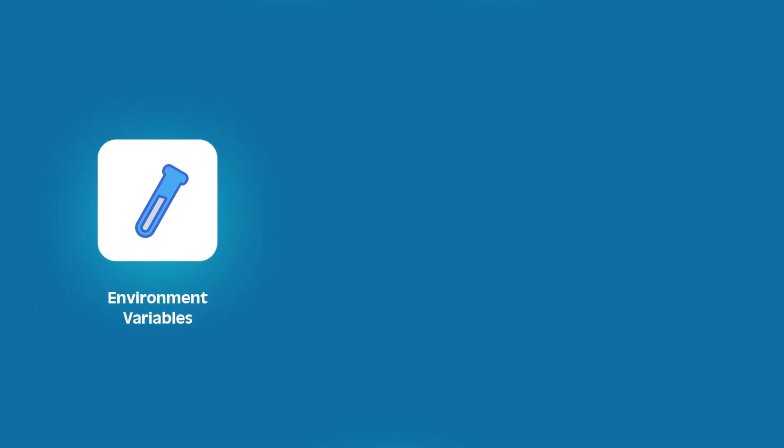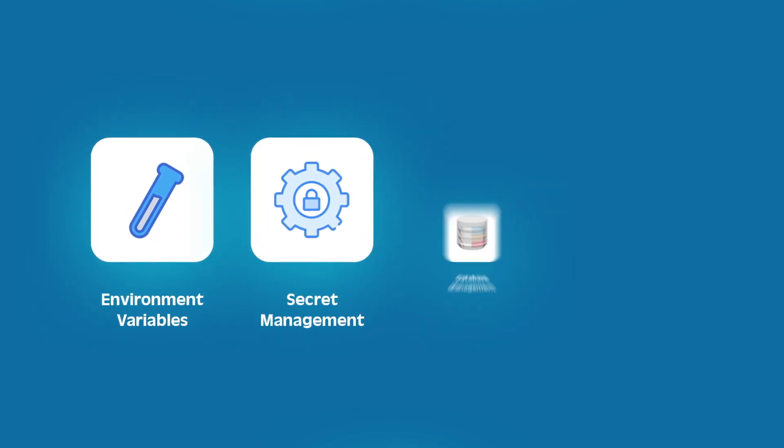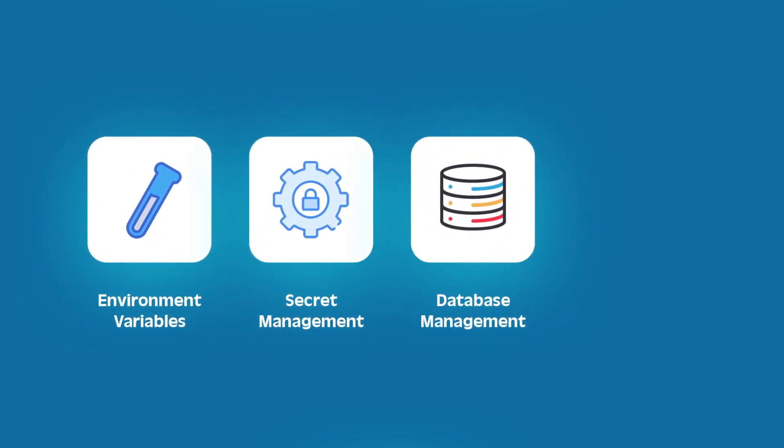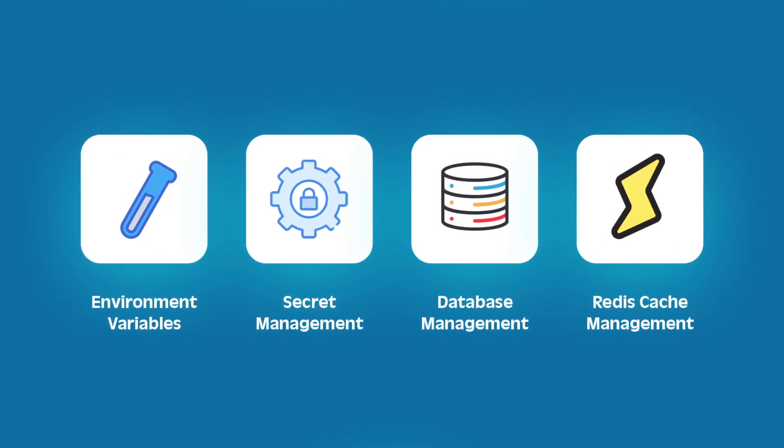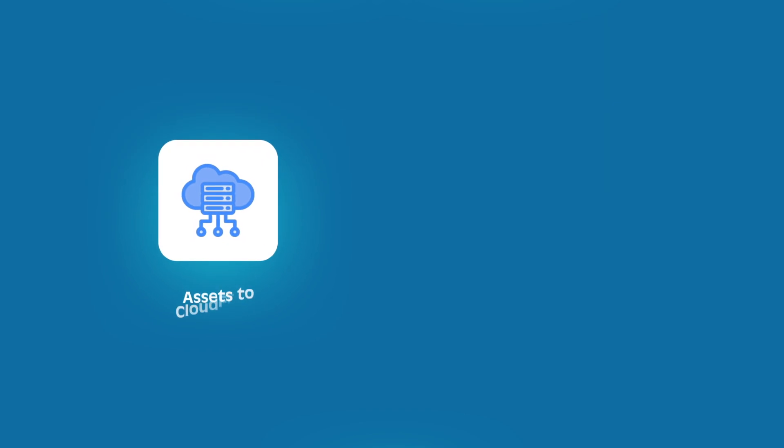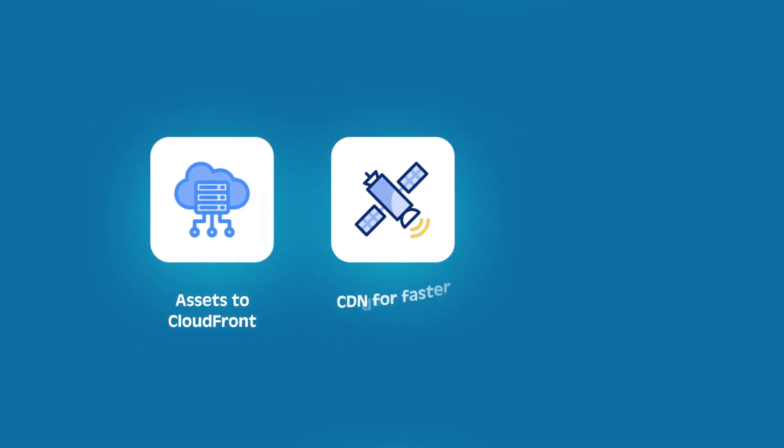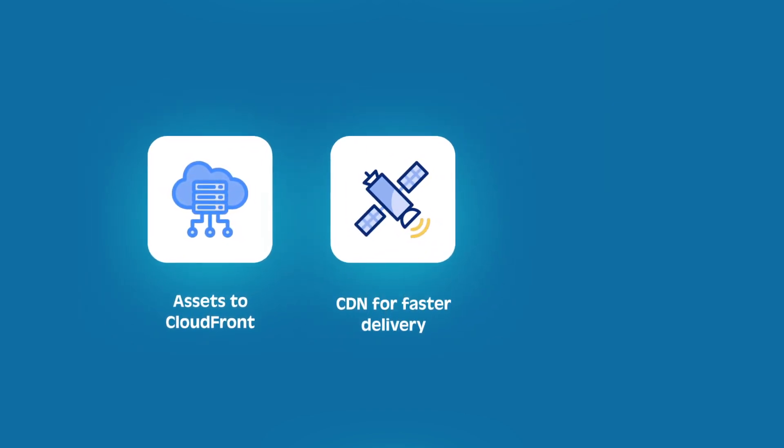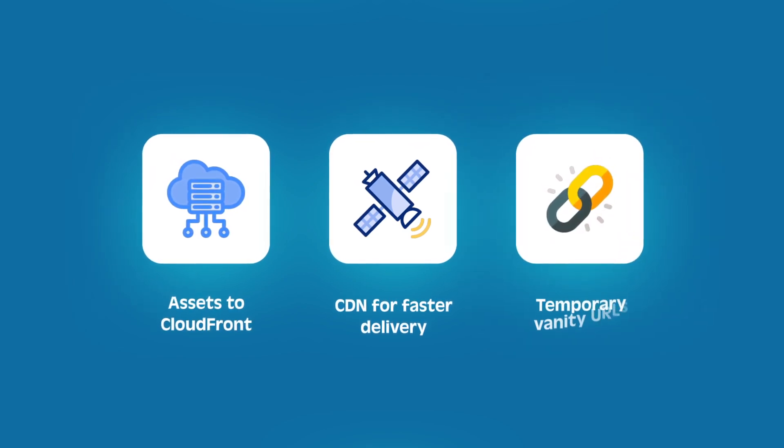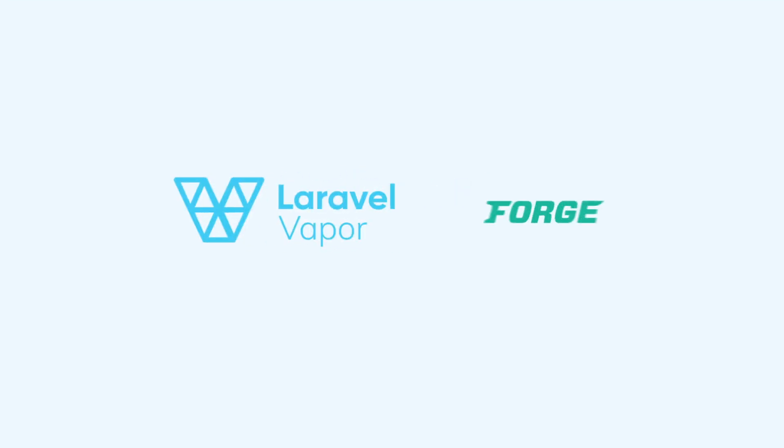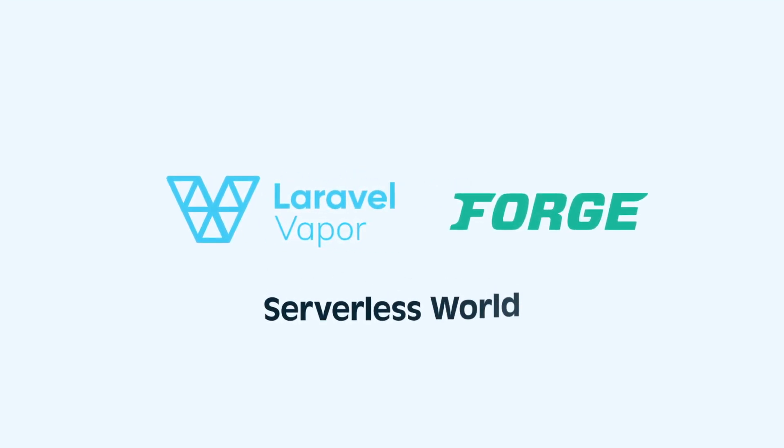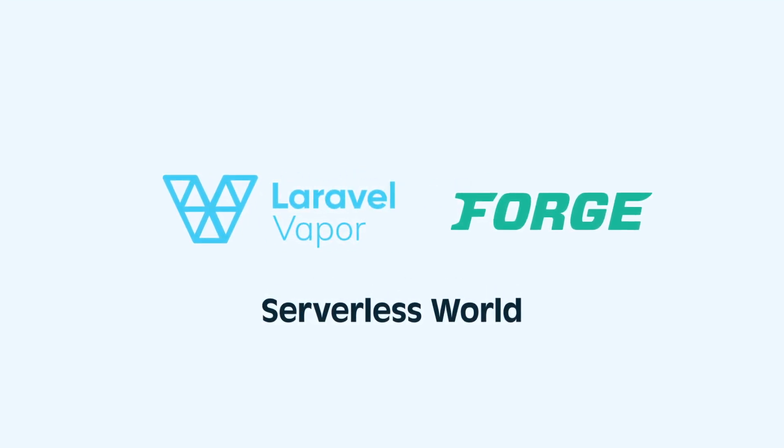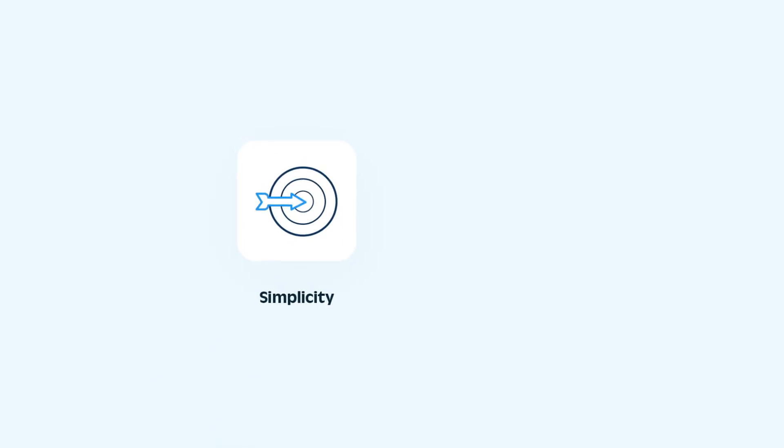Deployments are a breeze and you get zero downtime updates and rollbacks. Vapor handles environment variables, secret management, even database and Redis cache management with scaling options. It automatically uploads your assets to CloudFront CDN for faster delivery and gives you temporary vanity URLs for easy testing. Think of Vapor as Laravel Forge for the serverless world. It's all about simplicity and scalability.